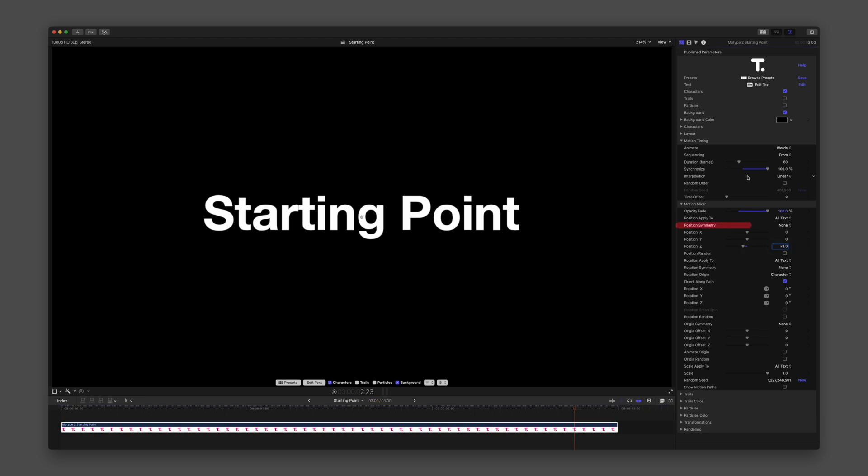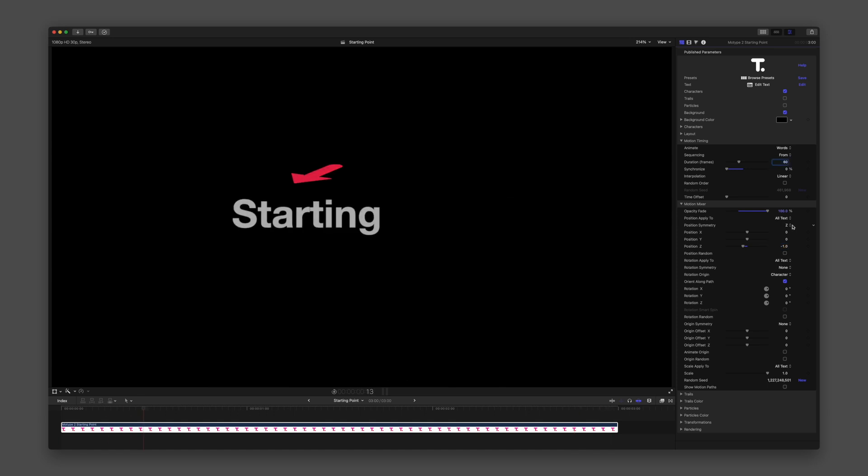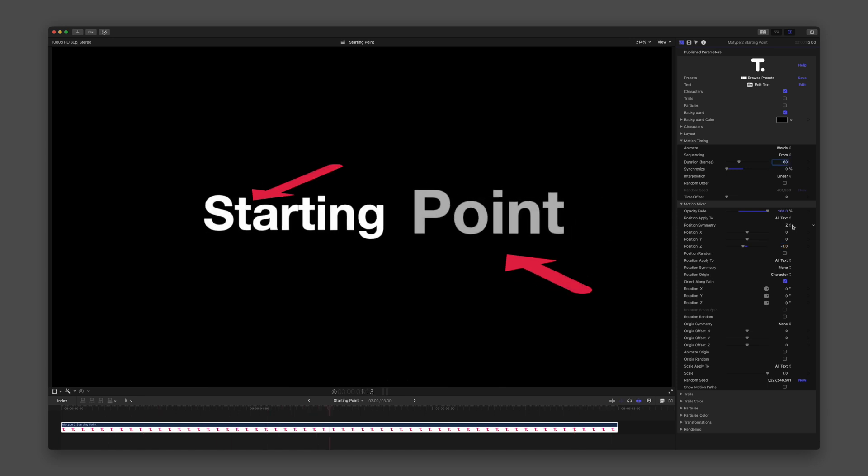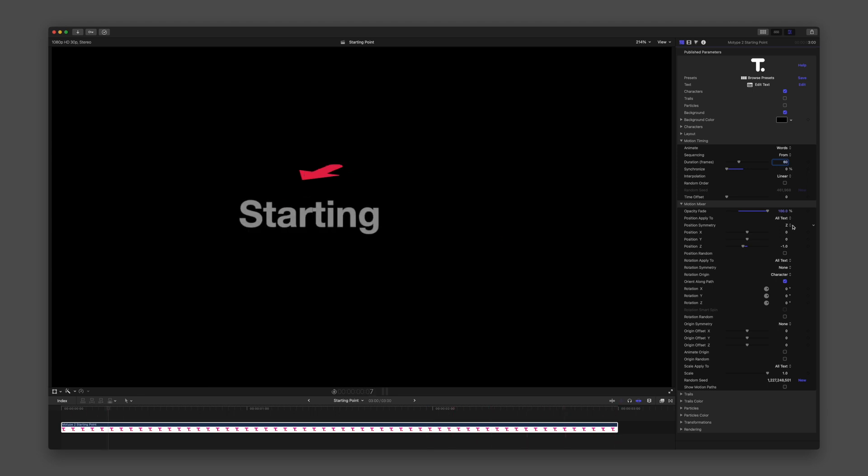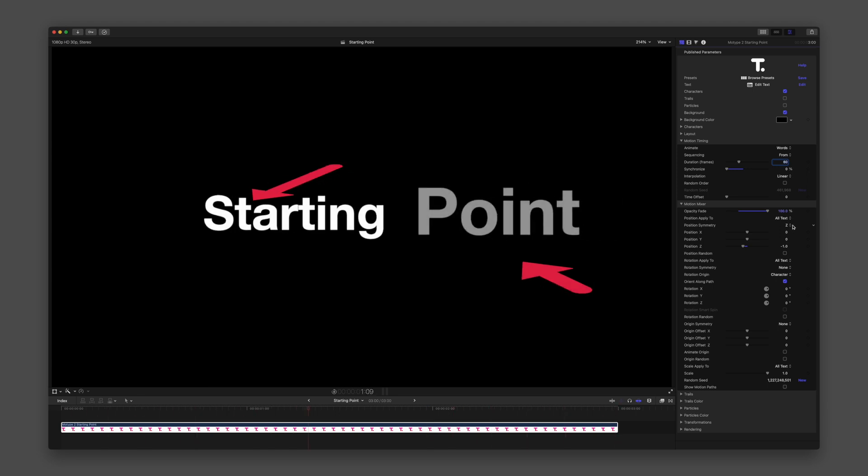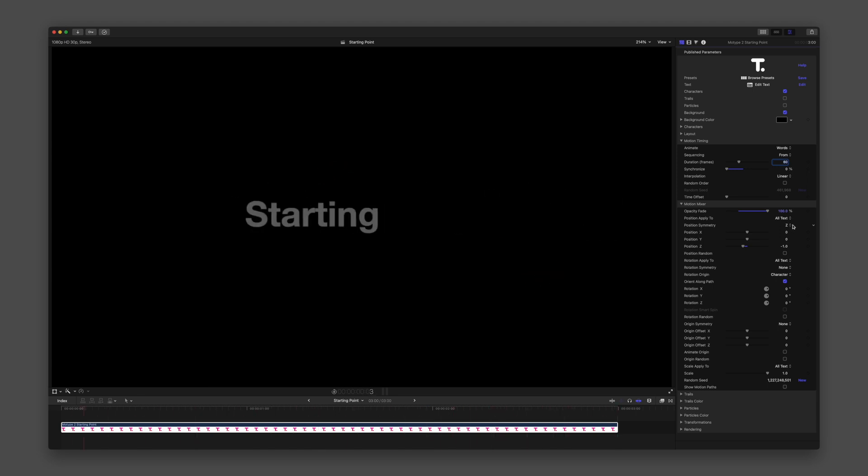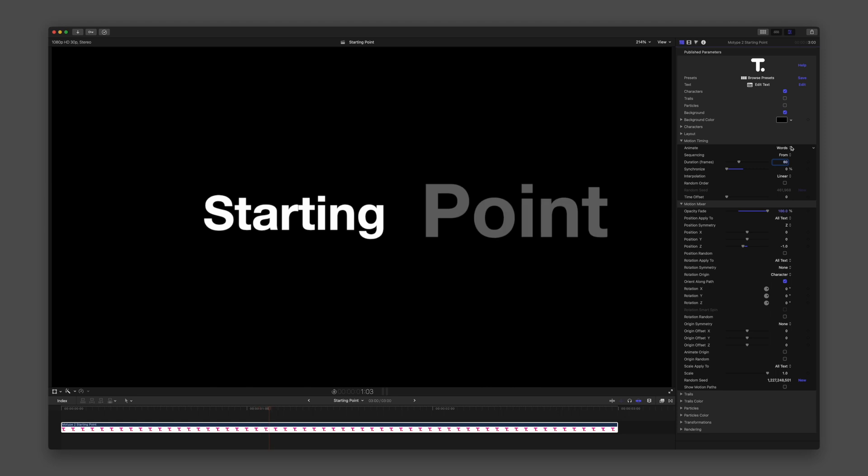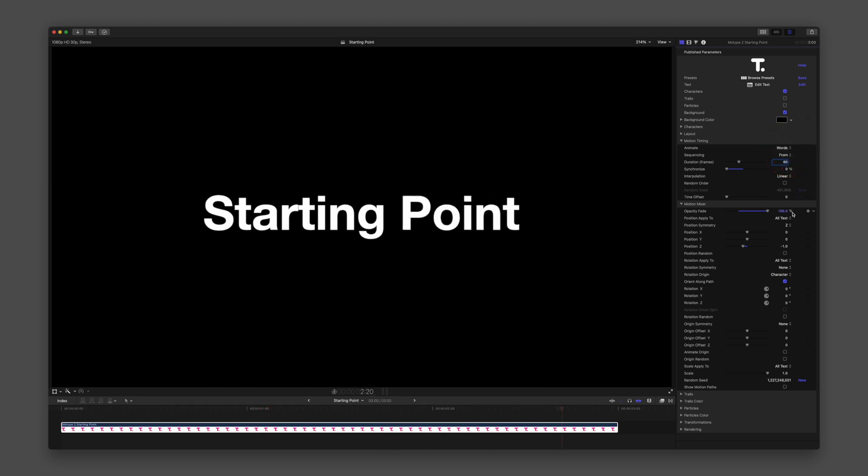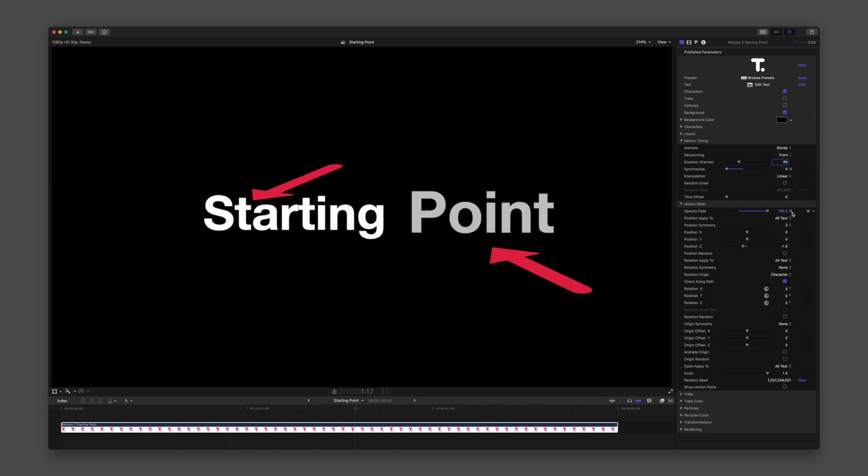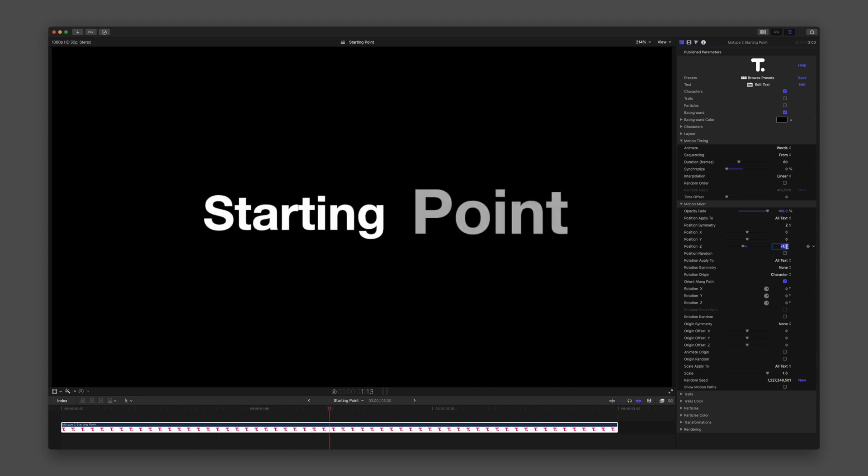I'm going to adjust Animate and Position Z to help explain another feature. When encountering an option labeled Symmetry, understand that this parameter will invert and alternate every other element in your text. For example, in Position Symmetry, you can choose which axis will have an element inversion applied to alternate the position of movement. With Animate in the Motion Timing group set to Word, we can see each word alternating from opposing values I set for Position Z.